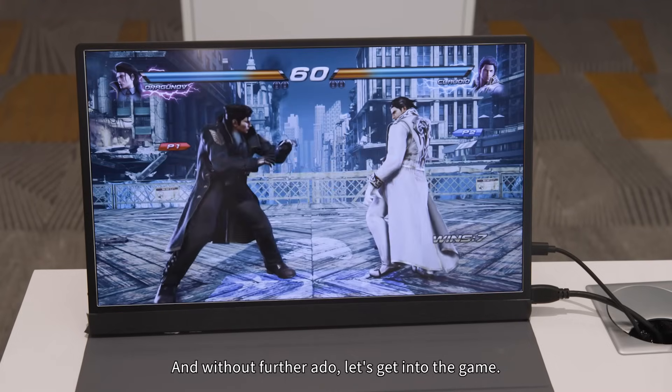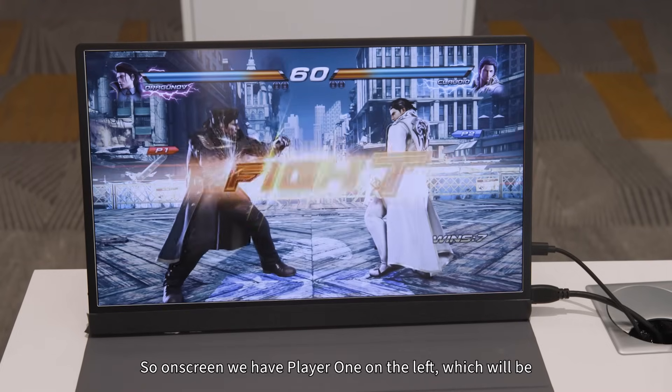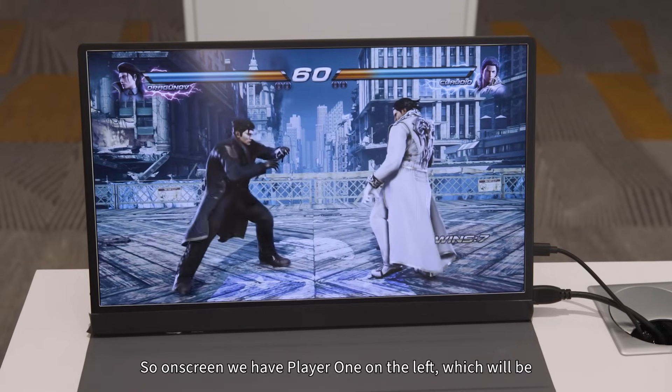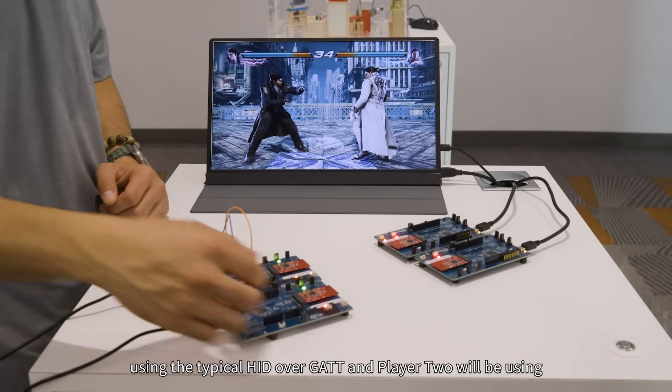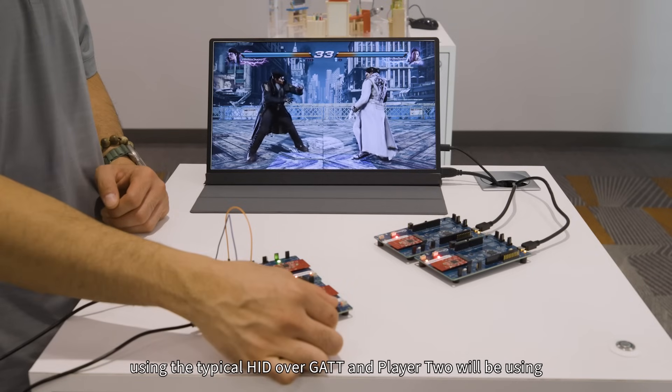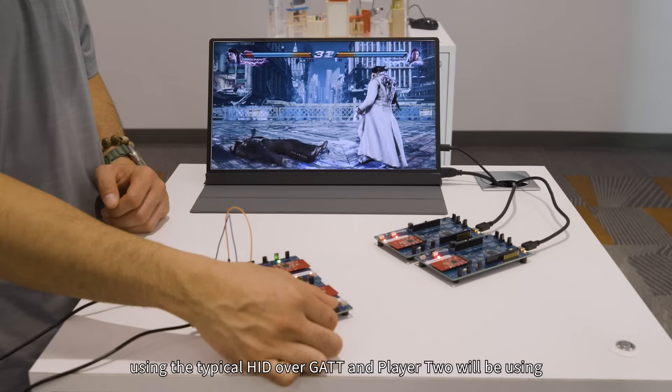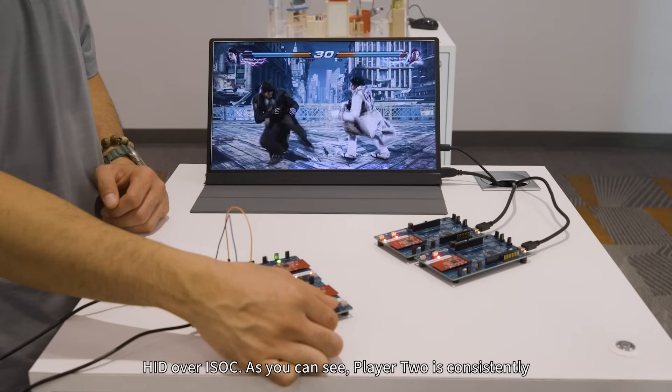Now without further ado, let's get into the game. On screen we have player one on the left, which will be using the typical HID over GAP, and player two will be using HID over ISOC.